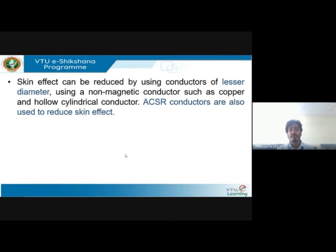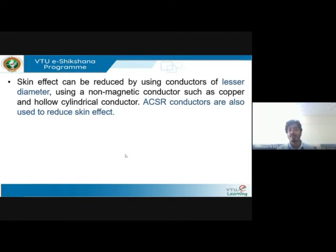To reduce skin effect, ACSR conductors — aluminum conductors steel reinforced — are usually recommended. They are recommended both to reduce sag and to reduce skin effect. Using a material with a smaller diameter and a non-magnetic conductor like copper also helps reduce skin effect, since magnetic materials have higher permeability, which increases skin effect according to the delta expression. Preferably using ACSR conductors reduces skin effect since solid conductors experience it more.